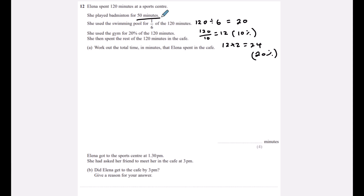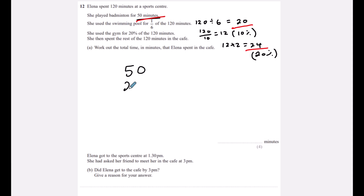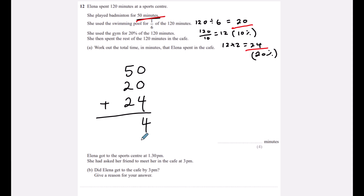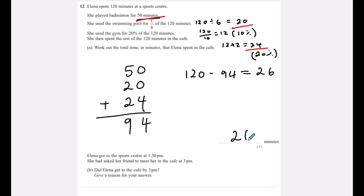So we have 50 minutes badminton, 20 swimming, 24 gym — that's 94 minutes total. 120 − 94 = 26 minutes in the café. She got there at 1:30, and 94 minutes later is 3:04 — so she did not get to the café by 3 pm.